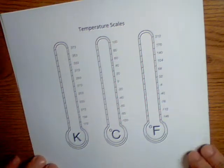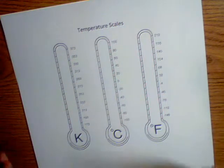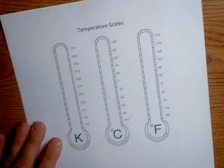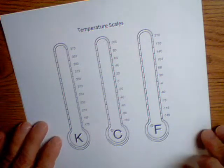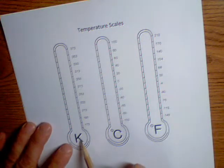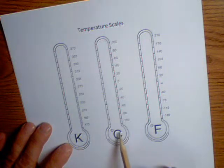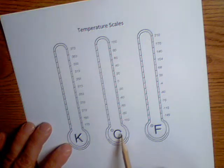There are three scales to measure the temperature: Kelvin, which is never described in degrees, and only Celsius and Fahrenheit are described in degrees.